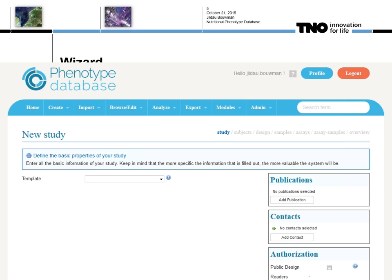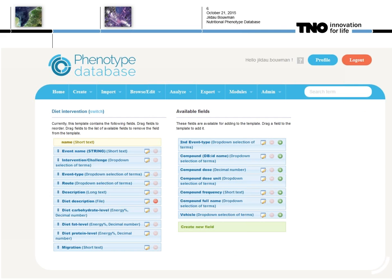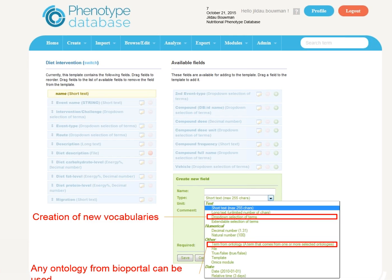The general idea is that there is a core part of the application that stores the study design — the idea being that the study design will not change that much over time. For the measurement part, every five years new techniques are developed. For instance, five years ago most people were still using microarrays, whereas nowadays most people are using high-throughput sequencing, which gives other needs to the system. That's why we have a modular way of development: a core part describing the study design and metadata, different modules for different types of measurements, and another module for integrating the study data.